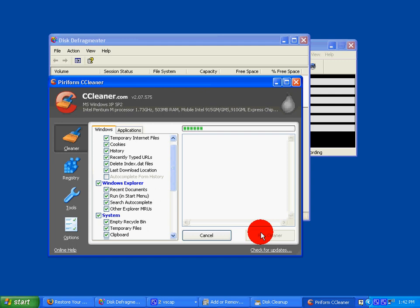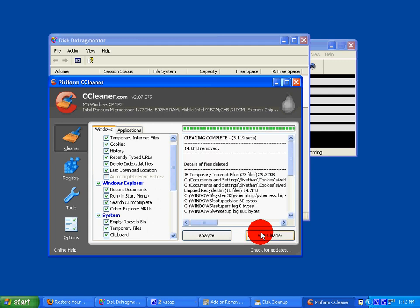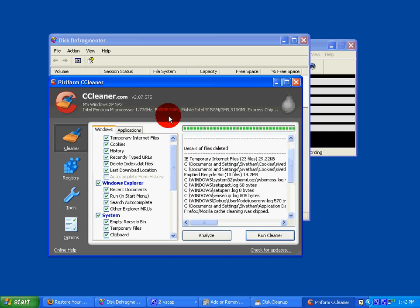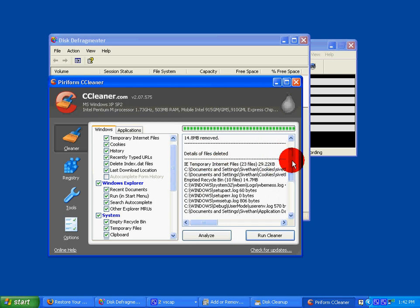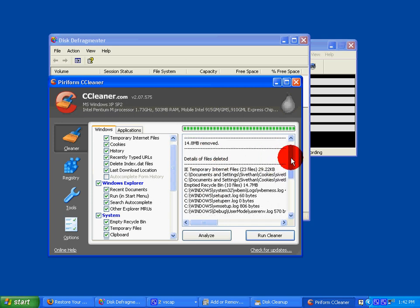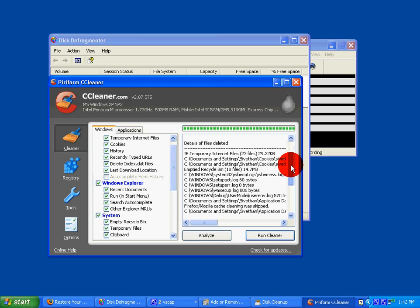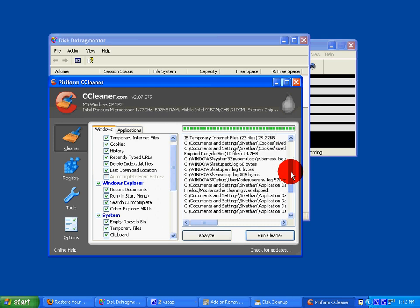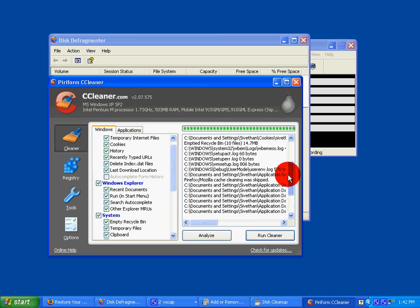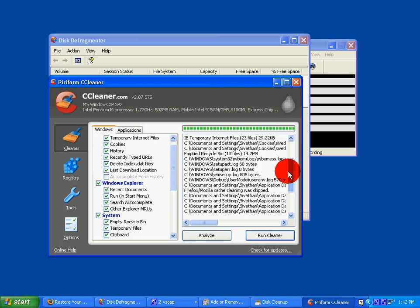And it will show how much stuff was cleaned and all the things it cleaned.